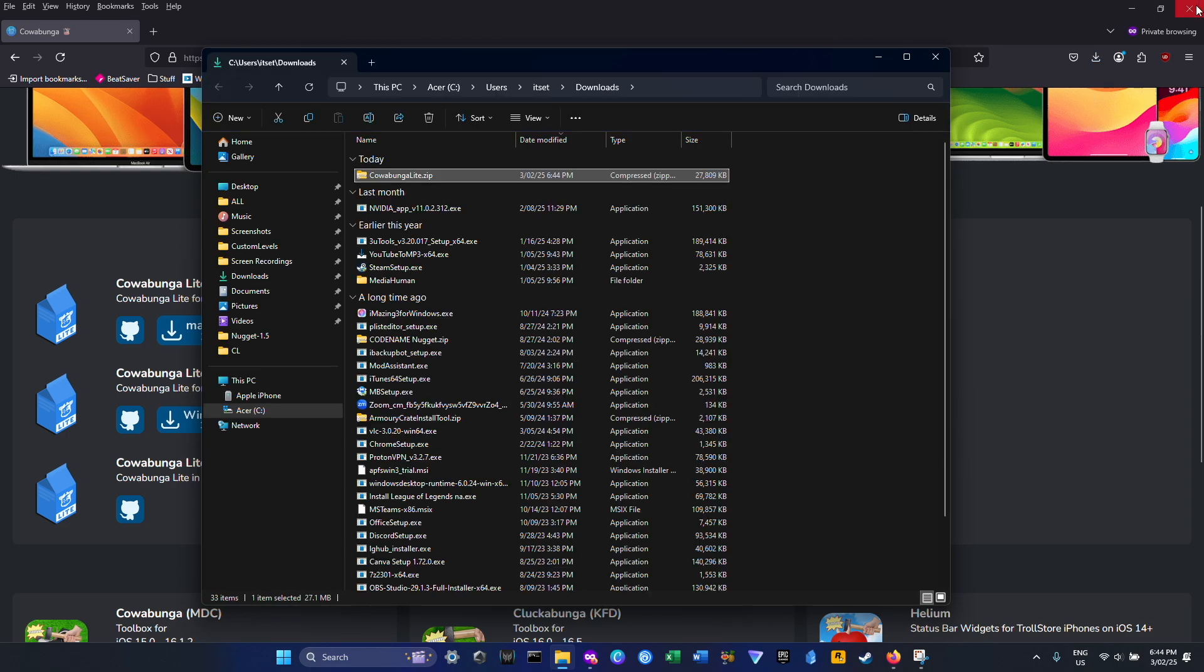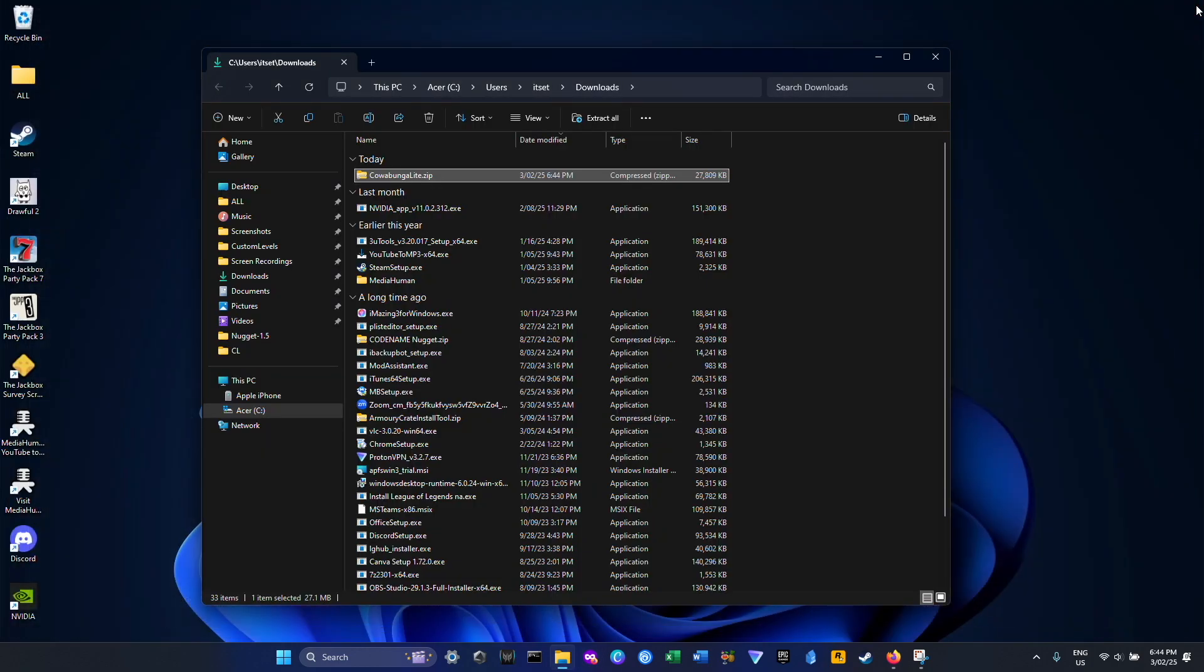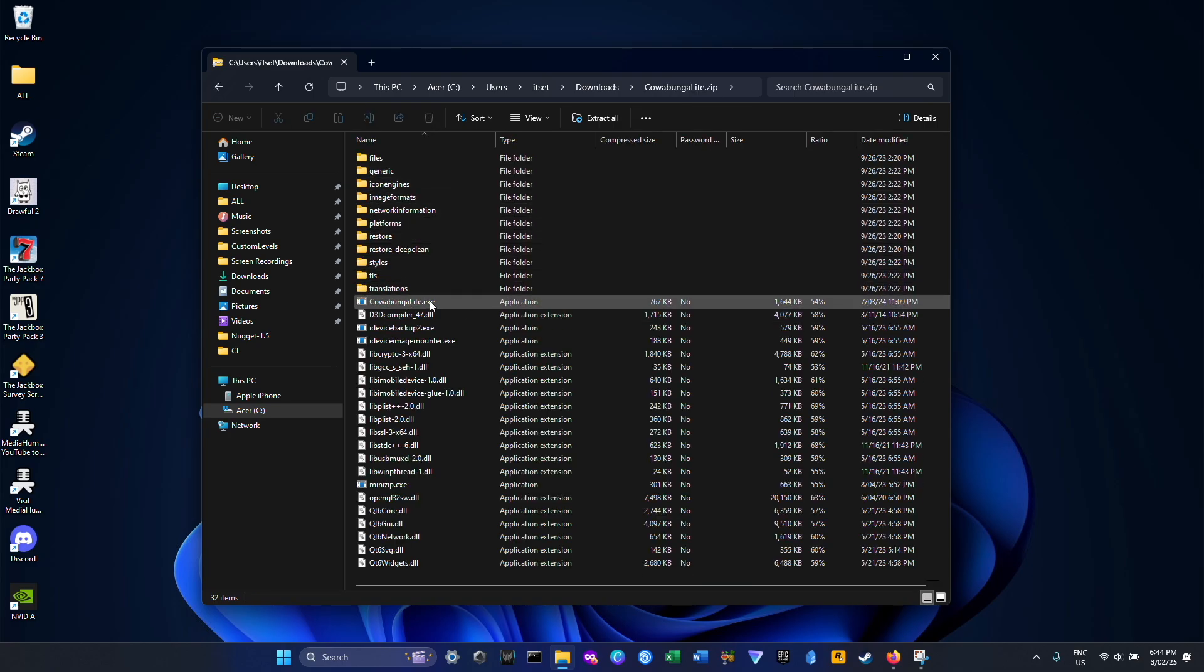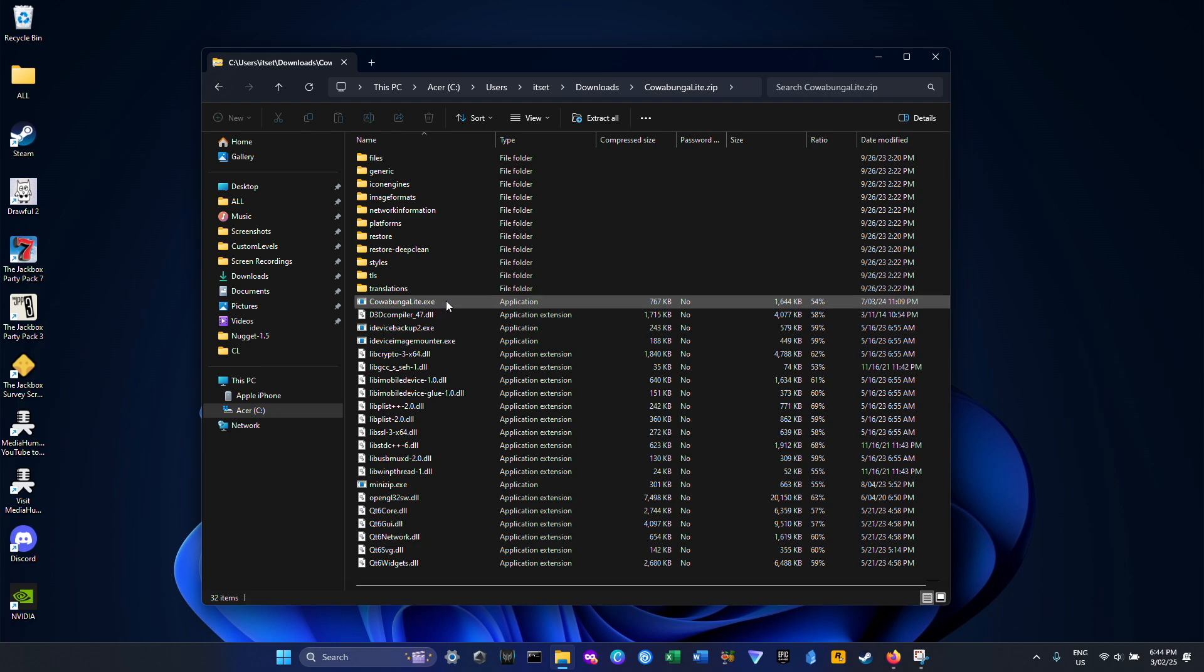Open that up, let's open this zip file and we need to run the KawabungaLite.exe file.